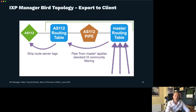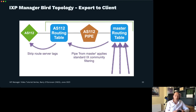The 'strip route server tags' step at the end is because we tag routes for internal purposes — both when we filter them and when they're good — and we show that information on the looking glass. As we're sending routes back out to clients at the end of this chain, we need to strip out any tags that we added.